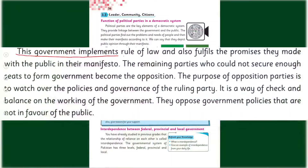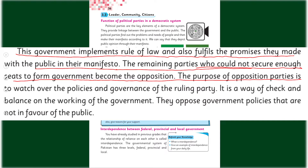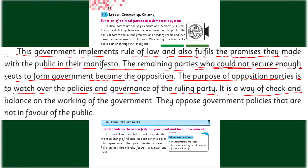This government implements the rule of law and also fulfills the promises made with the public in their manifesto. The remaining parties who could not secure enough seats to form government become the opposition. The purpose of opposition parties is to watch over the policies and governance of the ruling party — it is a way of check and balance on the working of the government. They oppose government policies that are not in favor of the public.